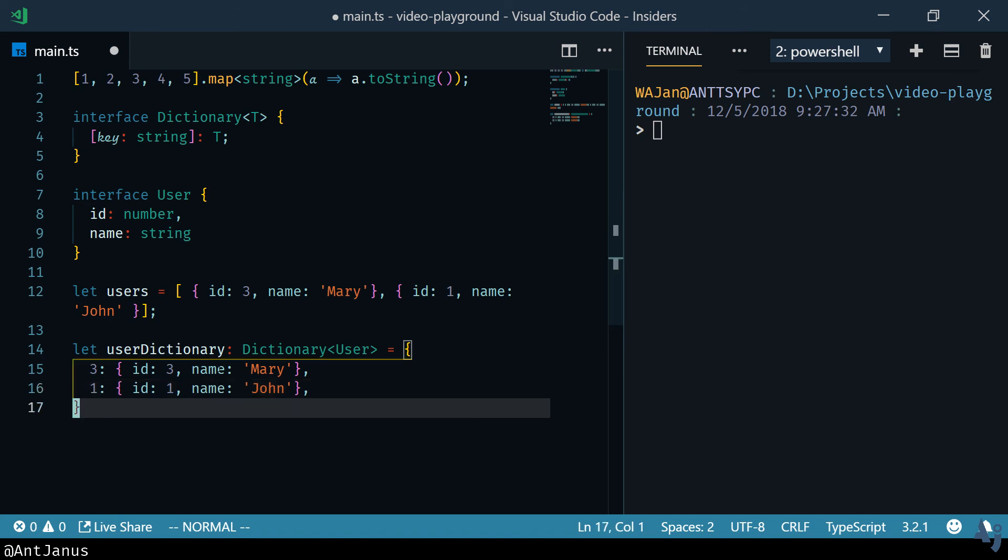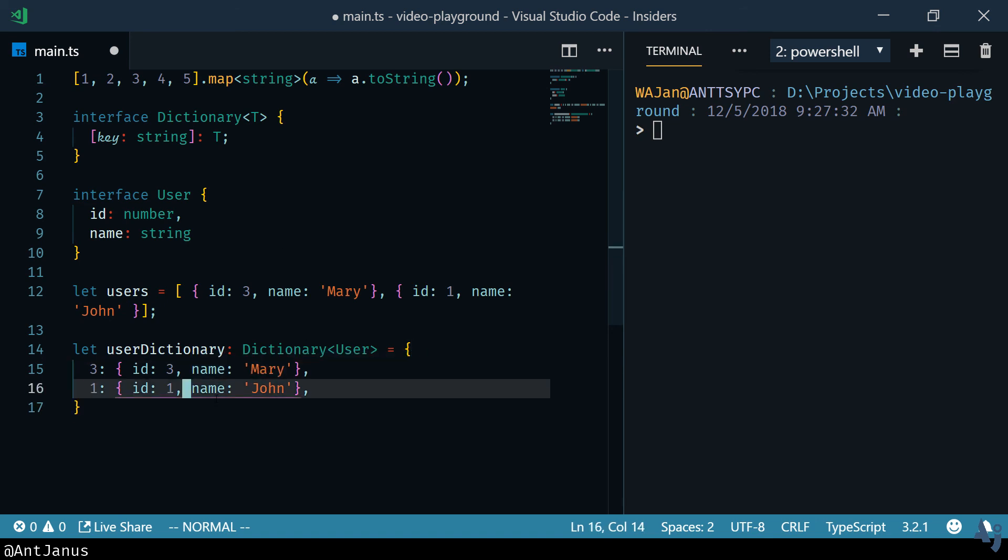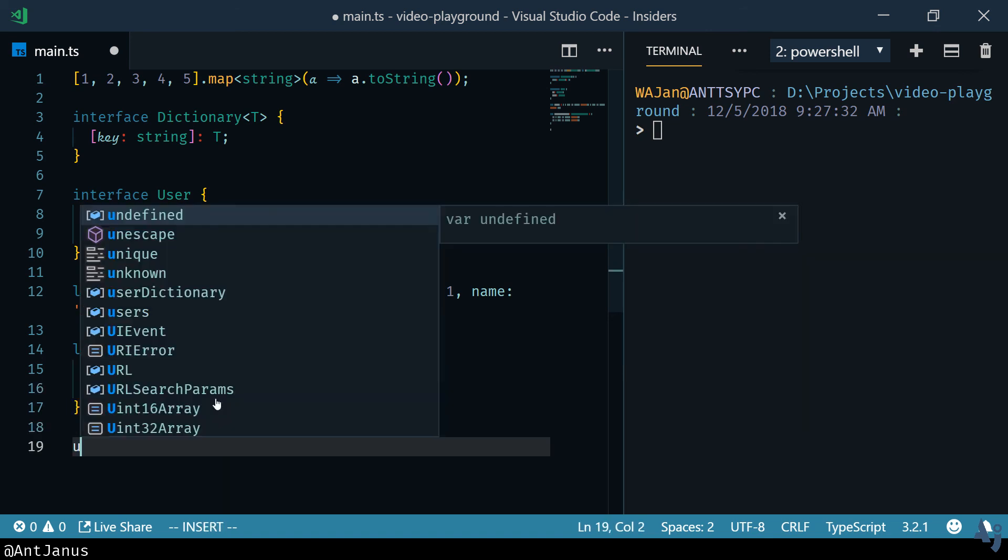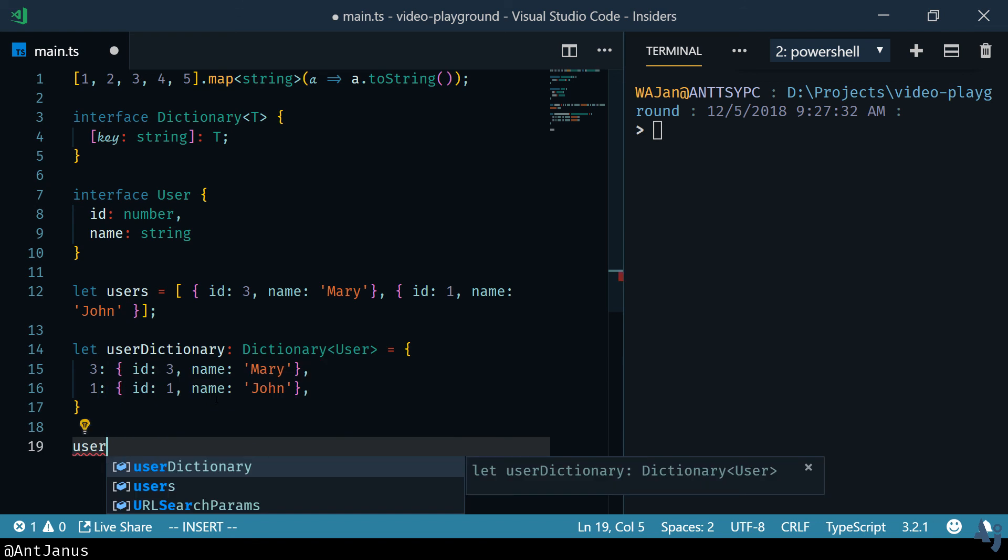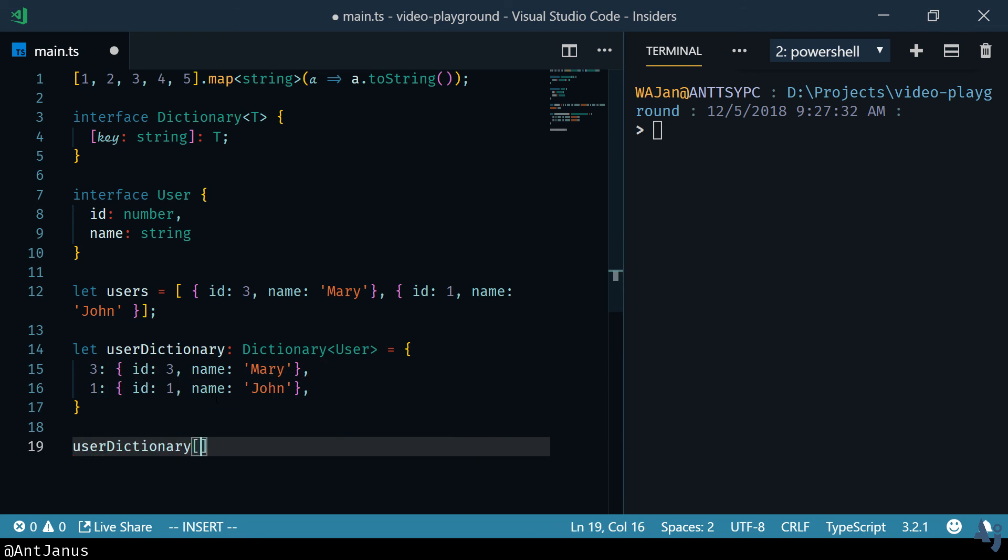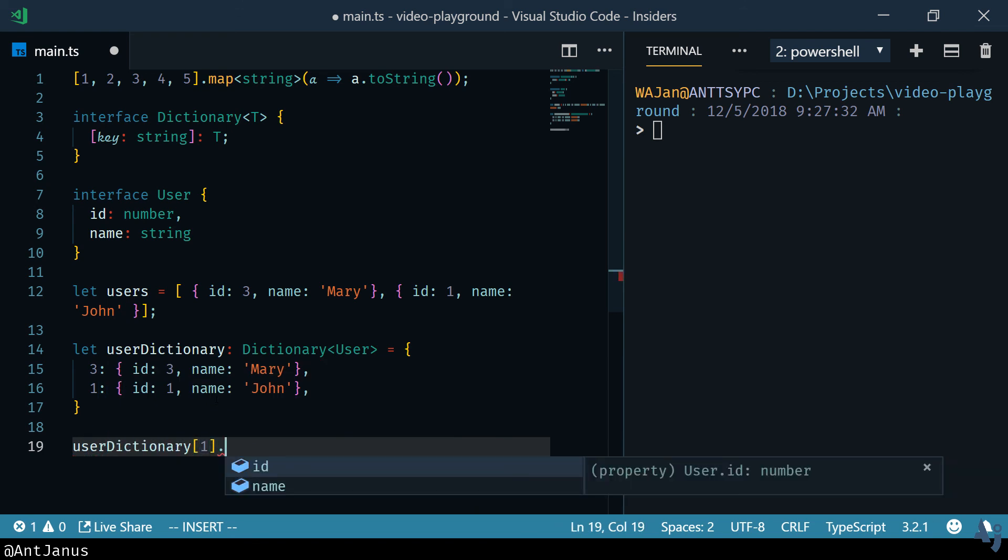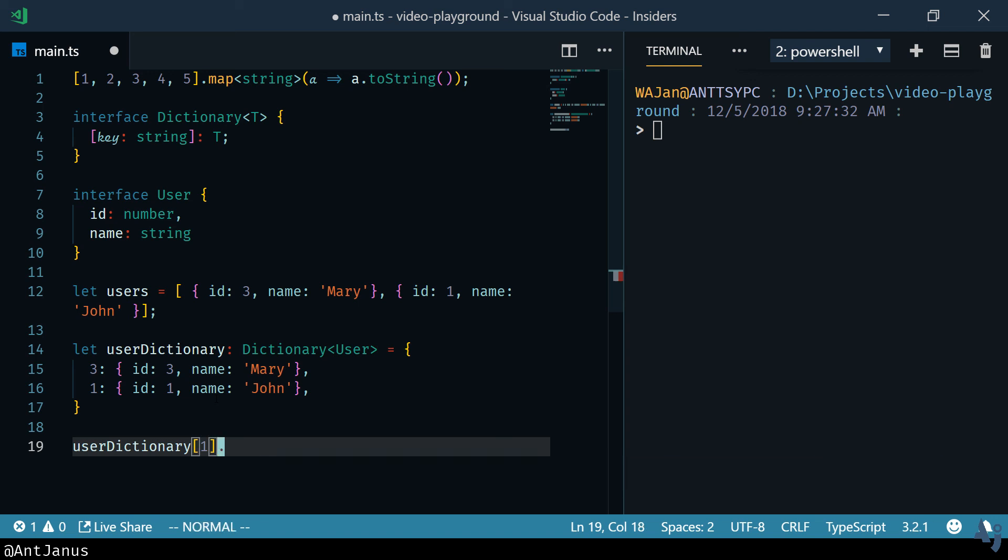And you can see that TypeScript is not giving us any errors and it's already going to know that if we do any kind of lookup, let's say one, it'll have an ID of a number and a name of a string.